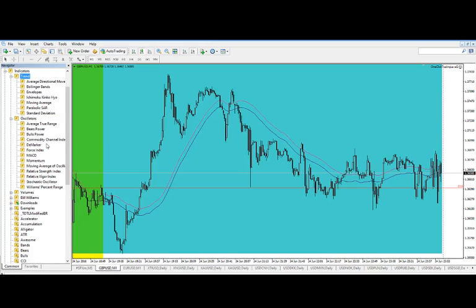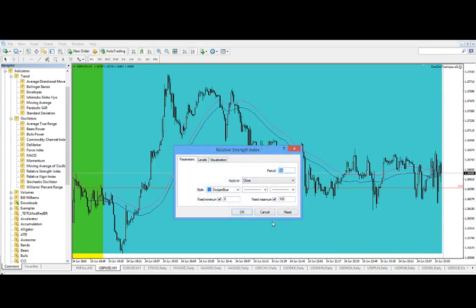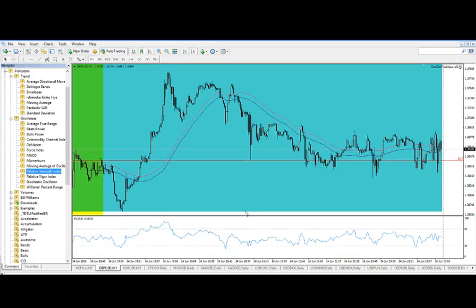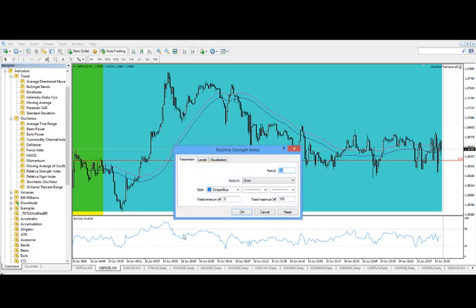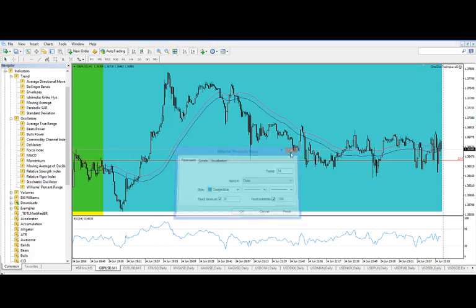but you can open up your indicators and let's say you wanted to add an RSI, pretty popular indicator. Just add it, it'll show up there. And of course if you want to edit its properties, you can just right click Edit Properties and change whatever you want about the indicator.